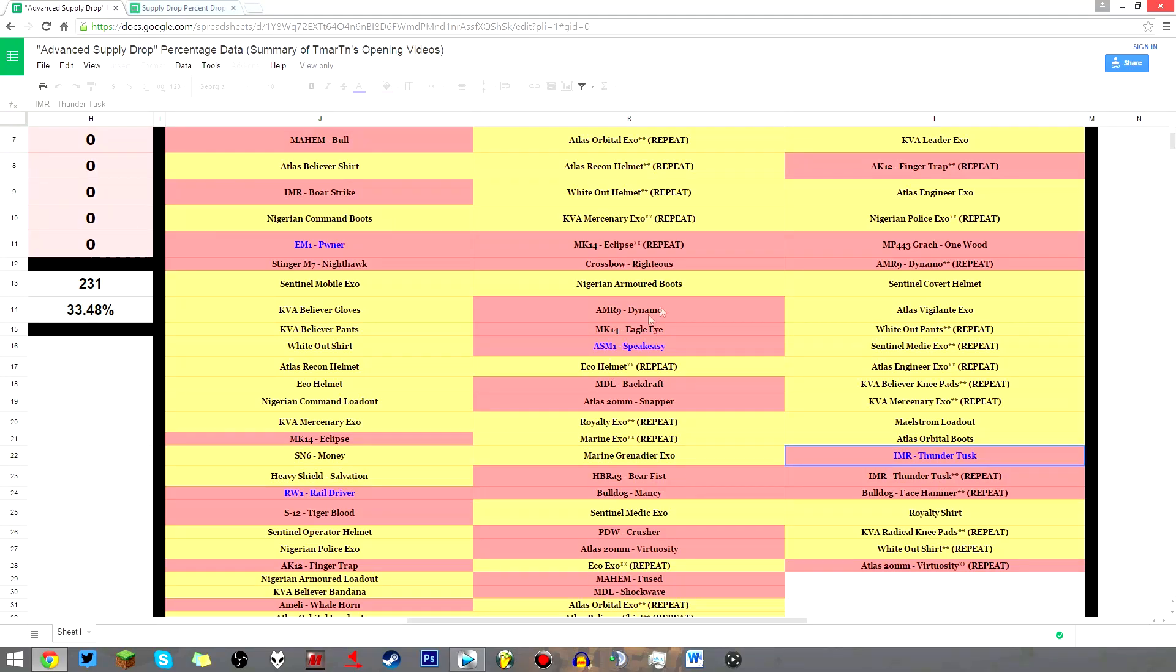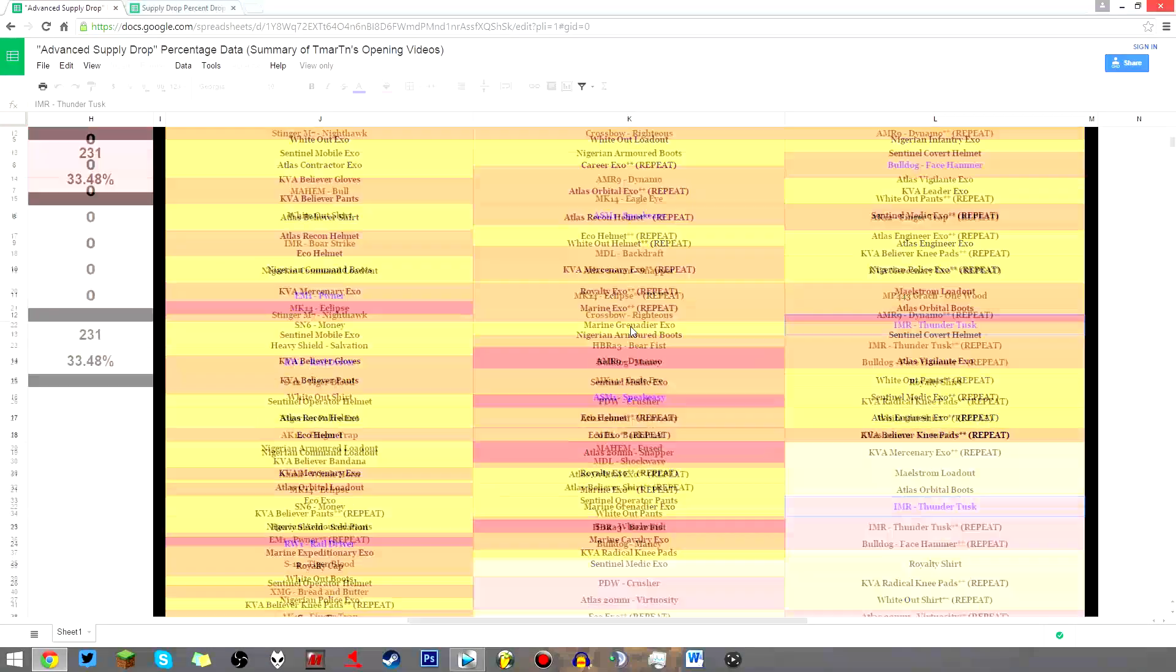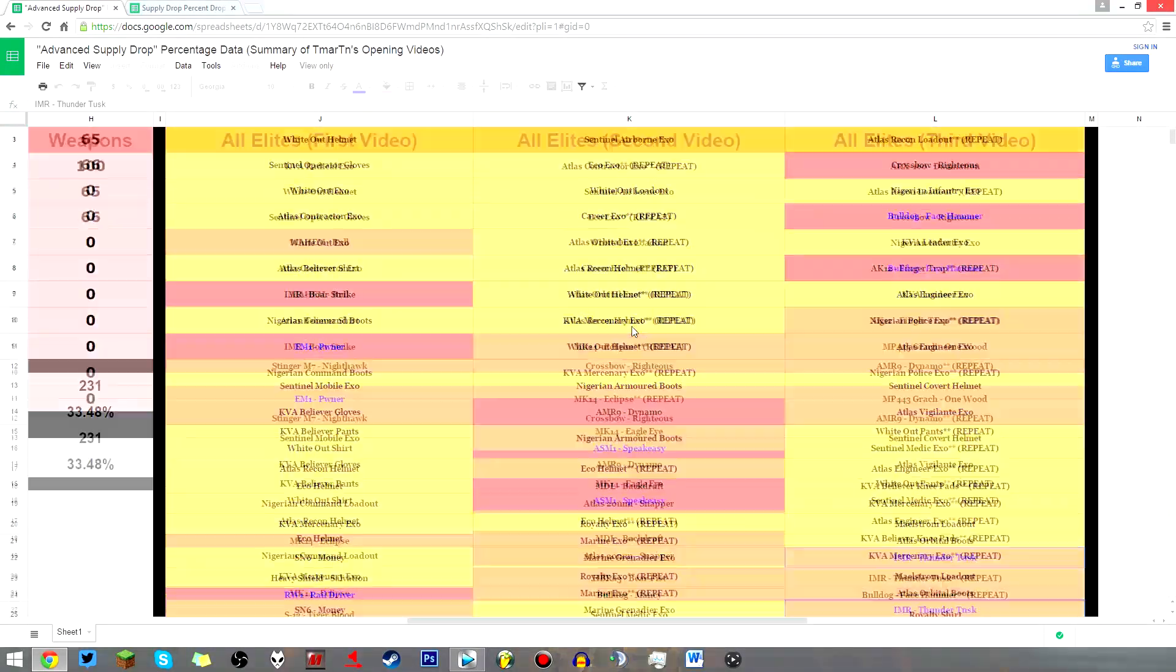Out of 121 elites, out of 230 supply drops, out of 690 items.